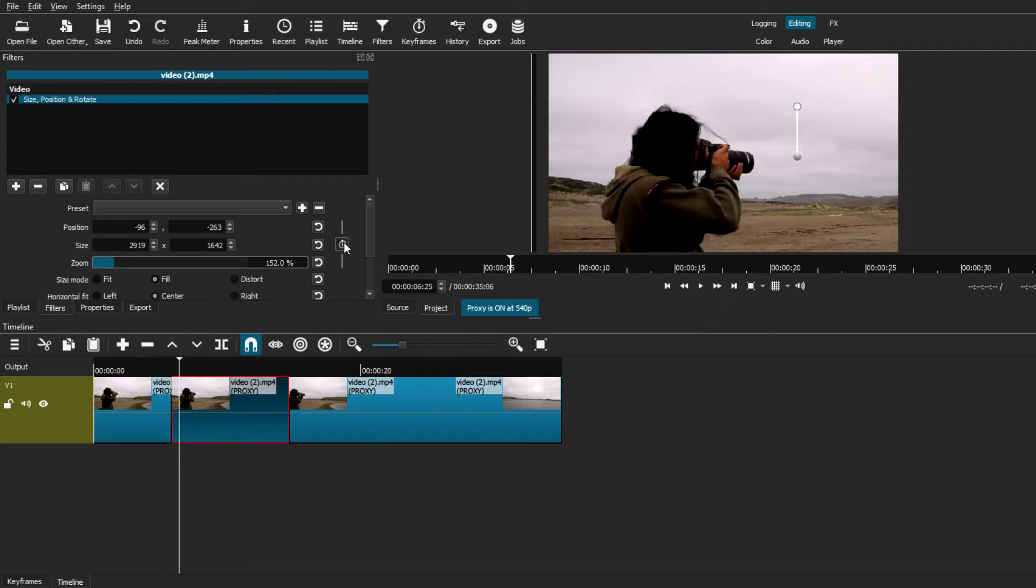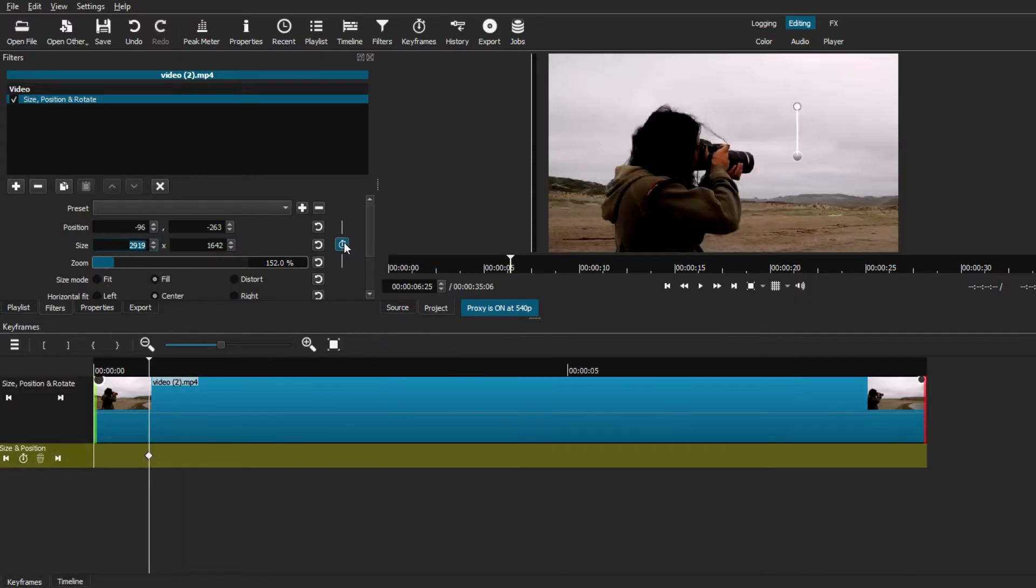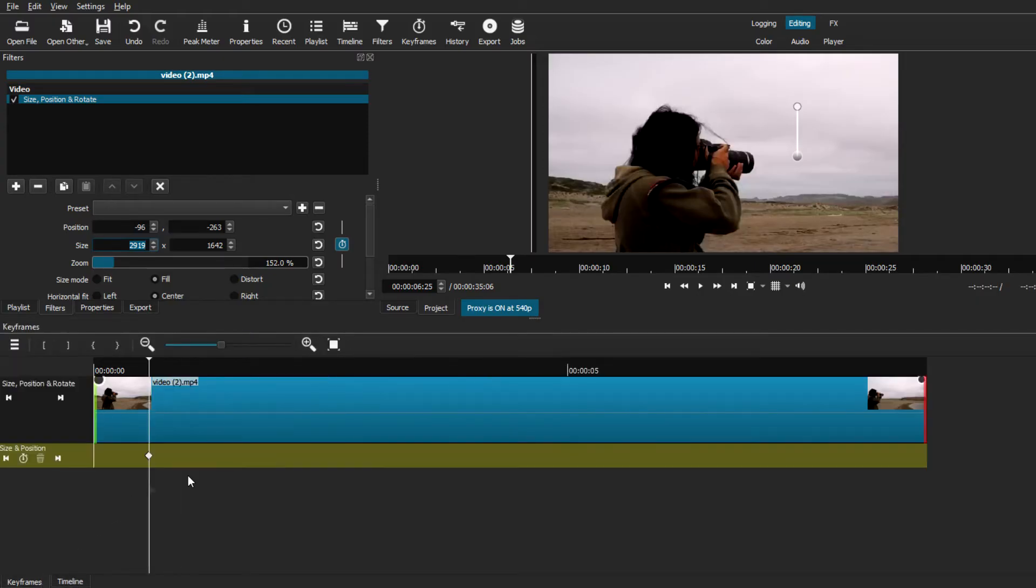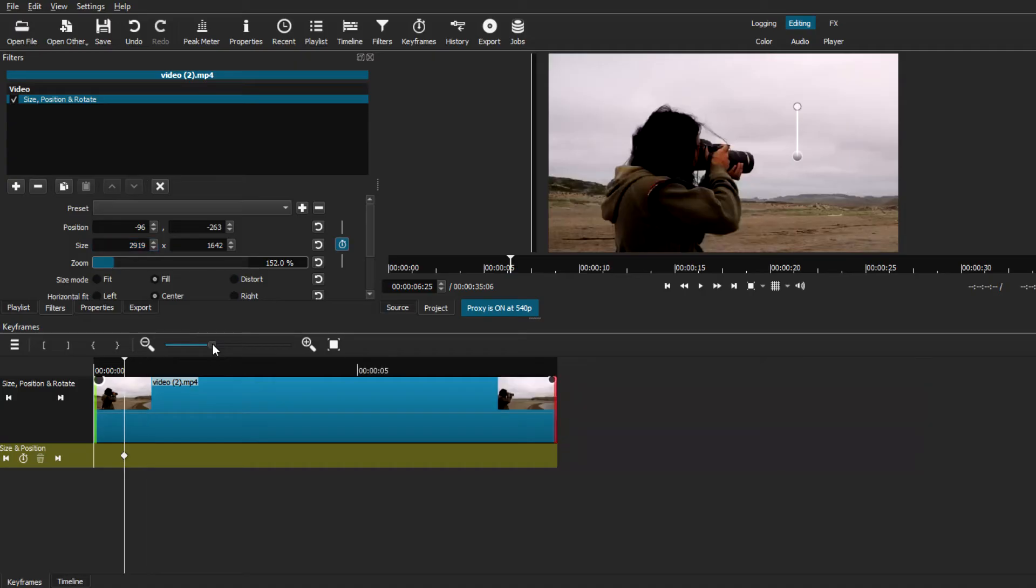All you have to do is just go back to the size position and rotate filter. And we're just going to select on this keyframe icon. And as you can see, it will bring you to the keyframes timeline, which you can easily switch from the main timeline to the keyframes timeline. And as you can see, this is the exact clip that we're adding our zoom in effect into it.